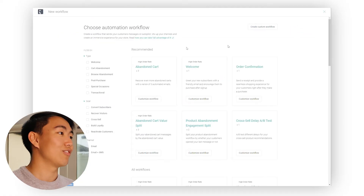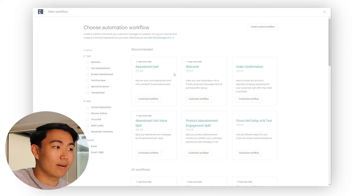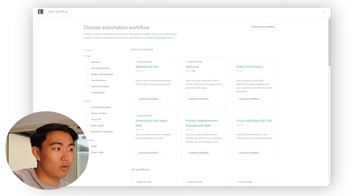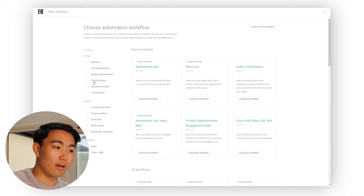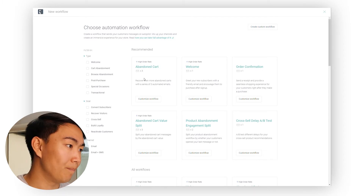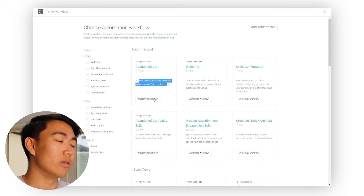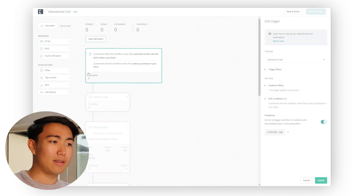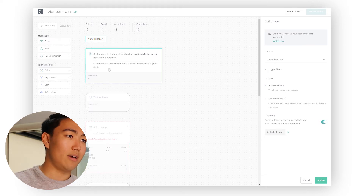Now I'm going to be showing you the automation side of things. You want to hit new workflow. As a basic best practice, the few flows that you want are the welcome flow, the cart abandonment flow, browse abandonment, and post purchase — so basically a customer thank you and probably a cross-sell/upsell flow as well. Personally, you would just import the default ones. I'm going to show you the abandoned cart one as that's basically the one I get the most questions about.